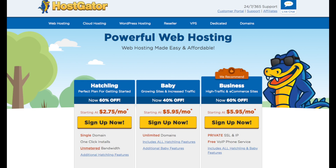You will see three different plans you can choose from: the Hatchling plan, the Baby plan, and the Business plan. The plan I recommend going with is the Hatchling plan — you can have one domain name with this plan, and you can always scale up to one of the other two plans if you need to. If you have more than one website you will want to go with the Baby plan, as this includes unlimited domains.